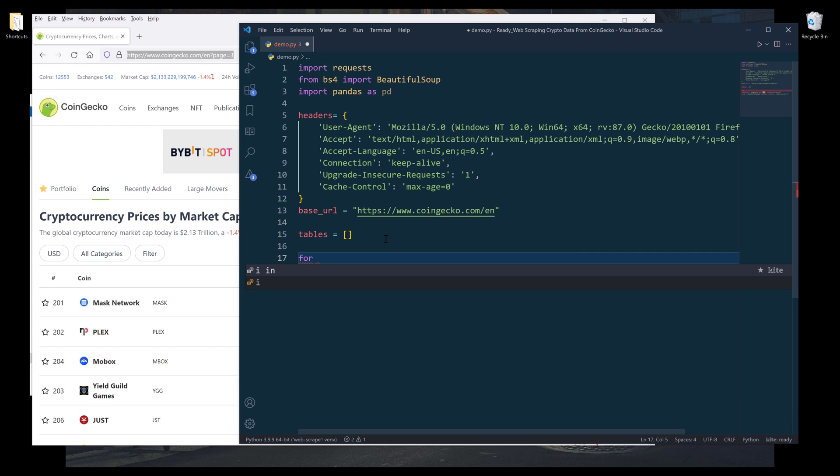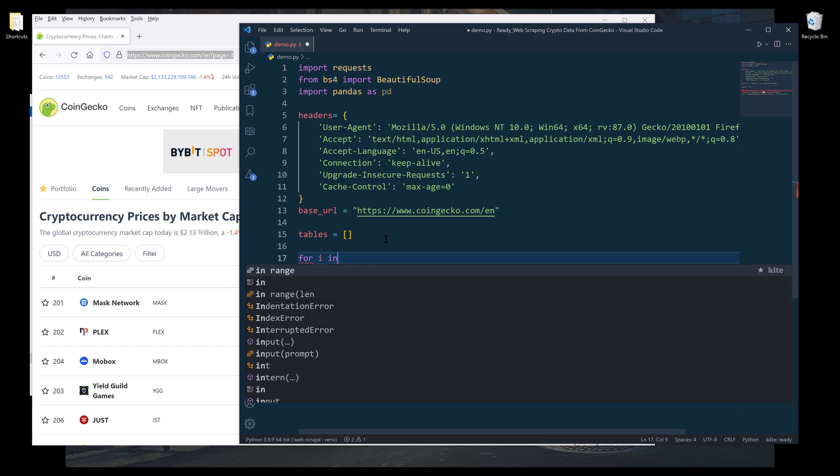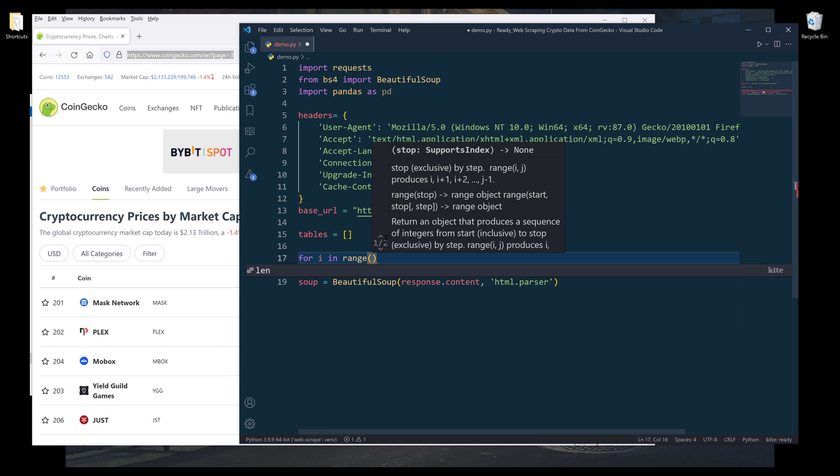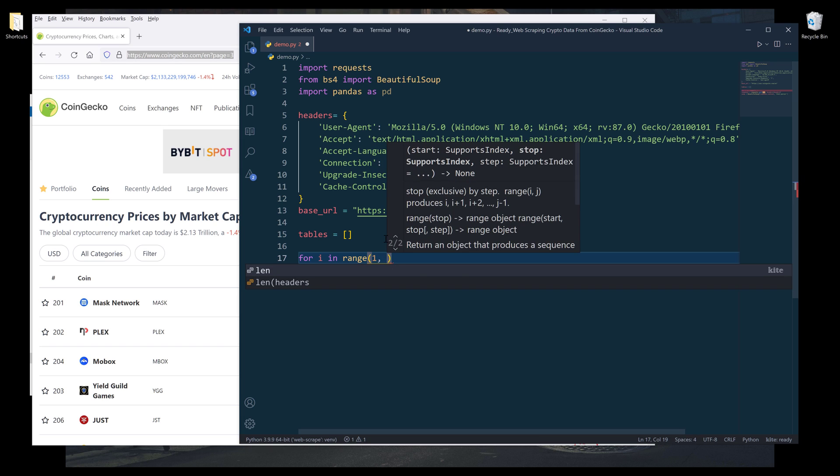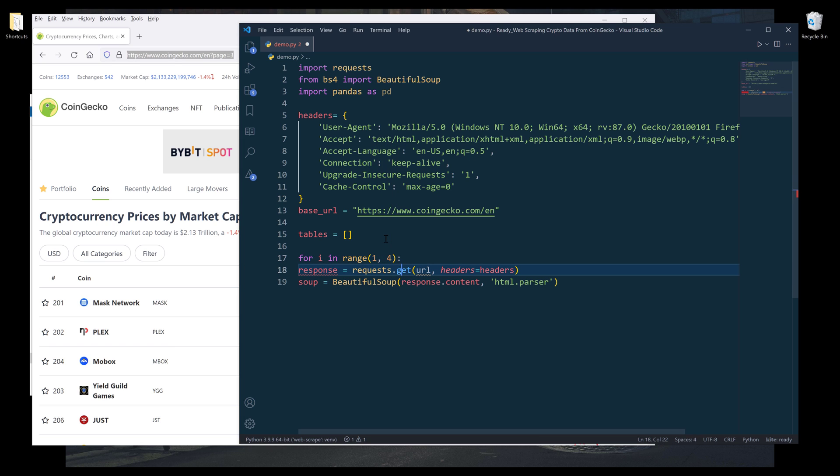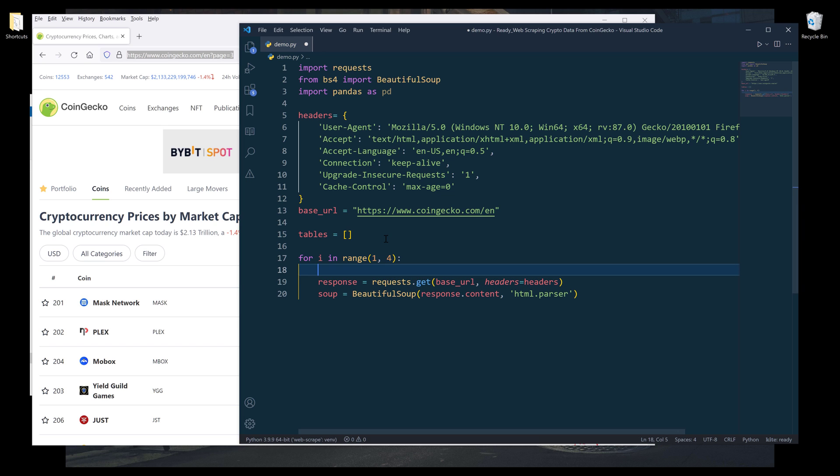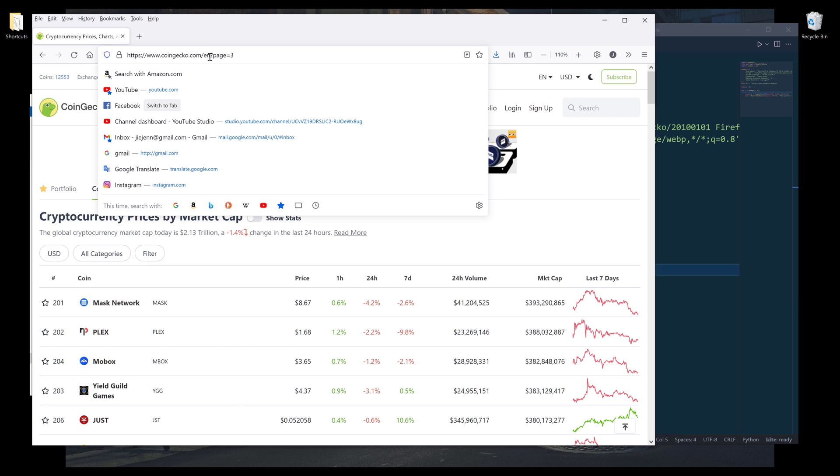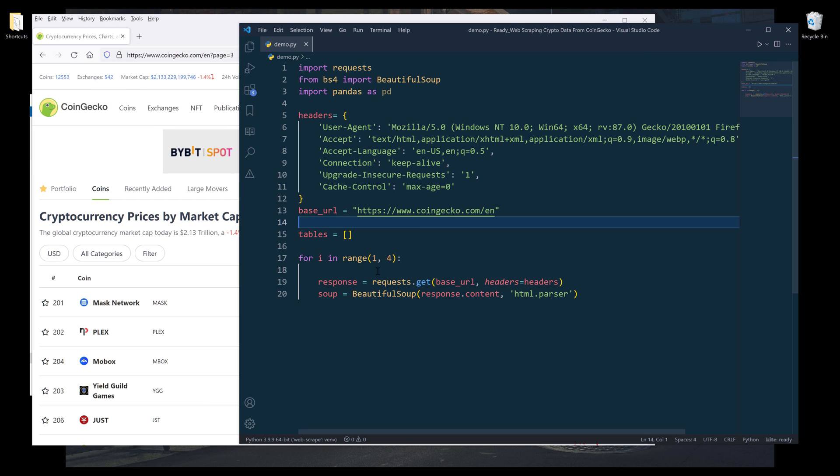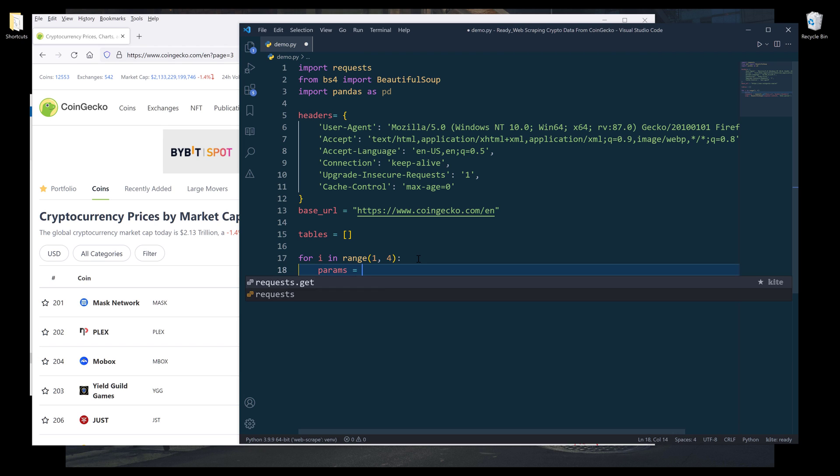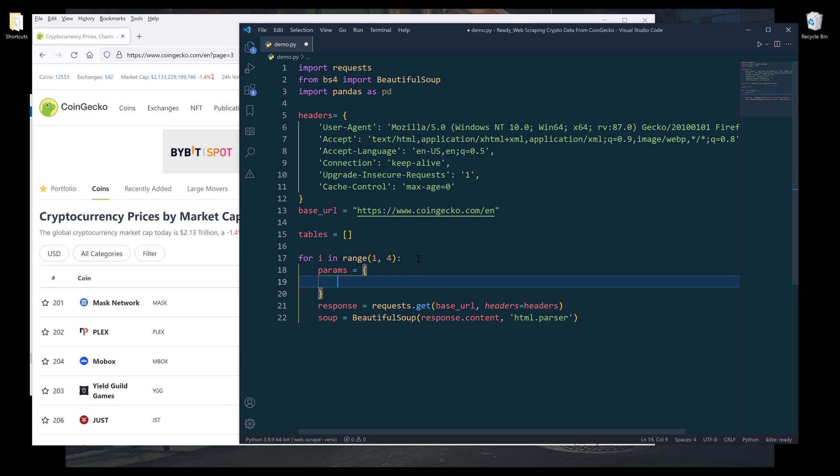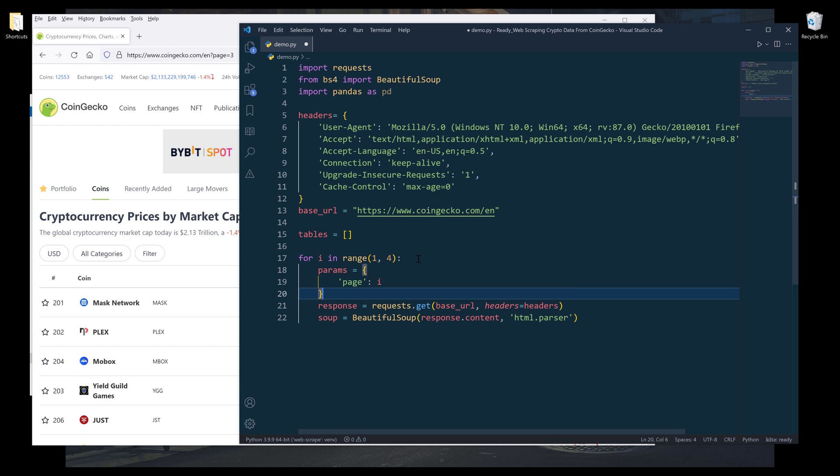Next, I'm going to create an empty list called tables to store the tables into this list. All right, so I'm going to array the first three pages. So I'm going to say for item range. And it's going to be from page one to page three. Inside the get request code, the URL is going to be the base URL.